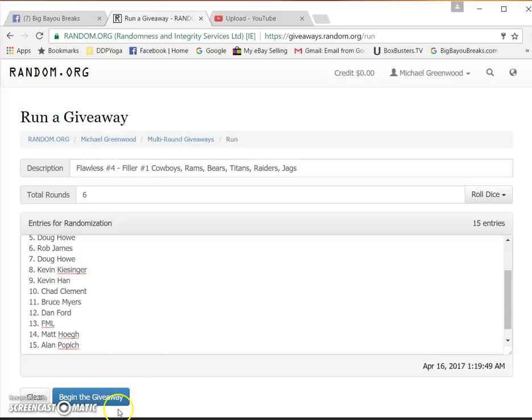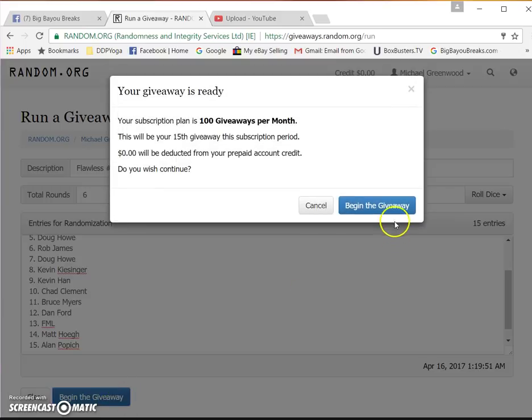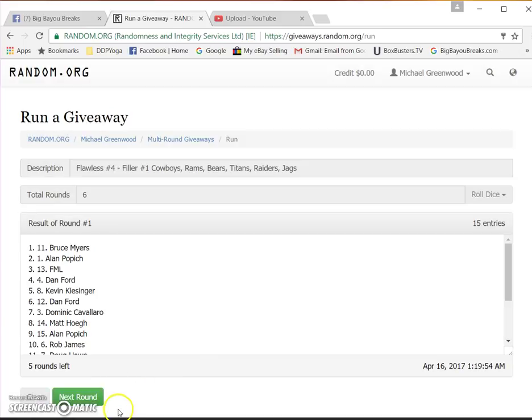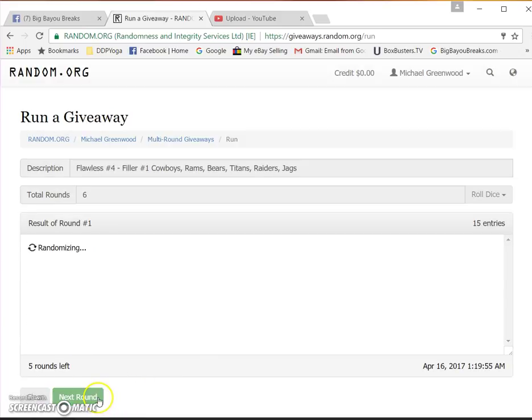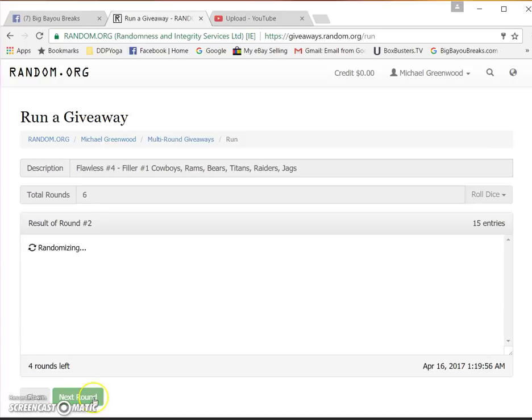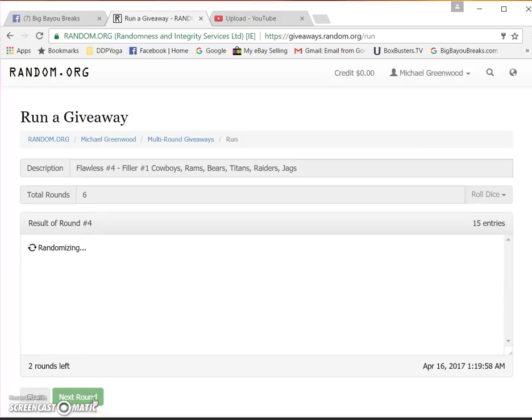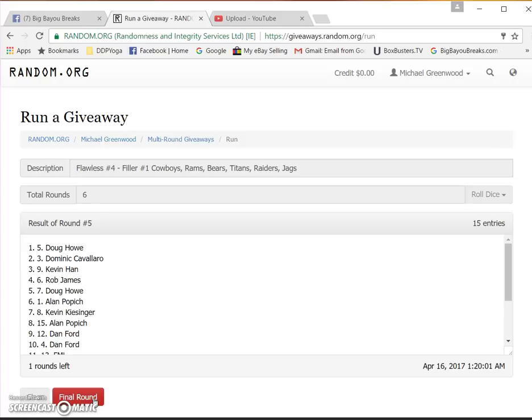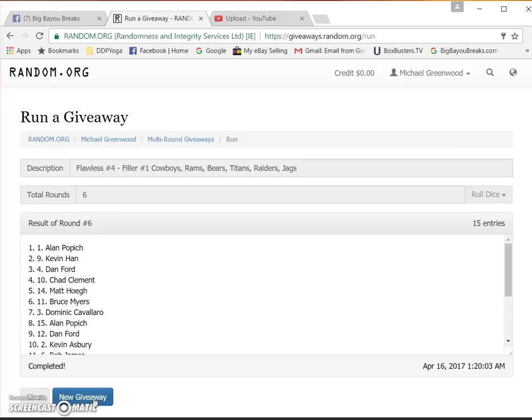One, two, three, four, five, six, and final top six win guys. Good luck. Alan Povich, Kevin Hahn...